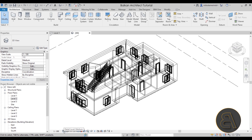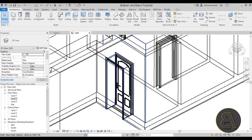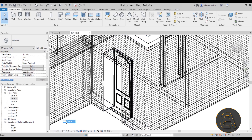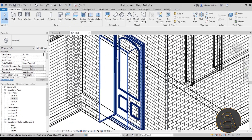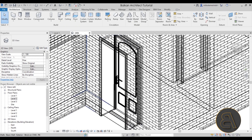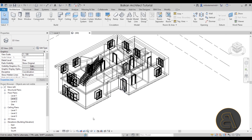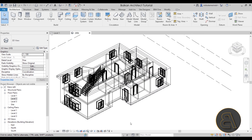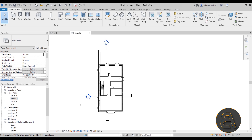You should also check the Detail Levels. Some families only display when the detail level is set to Fine — for example, switching to Coarse can make a lot of geometry disappear, while Fine brings it back. I suggest cycling through Coarse, Medium, and Fine to see if one of those settings reveals the element you're looking for.